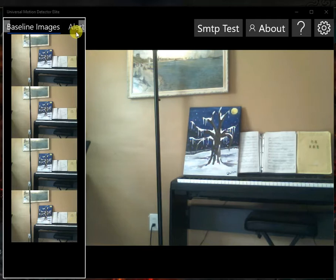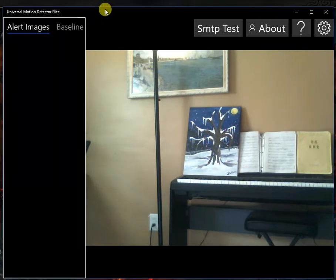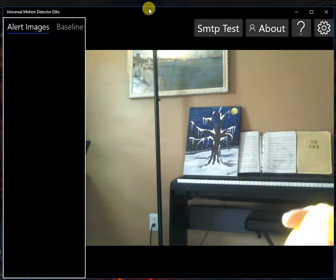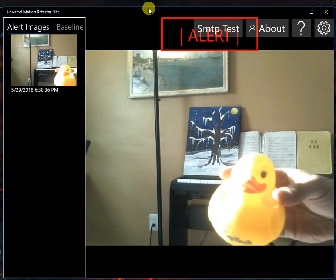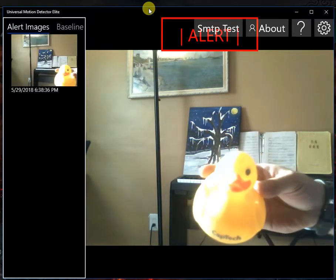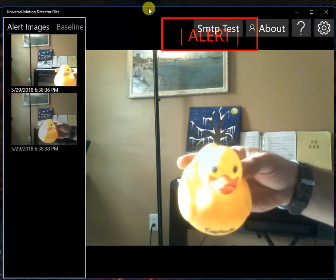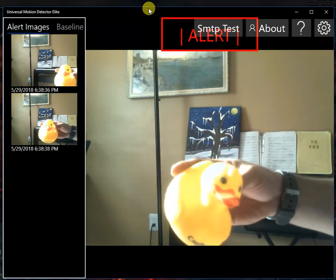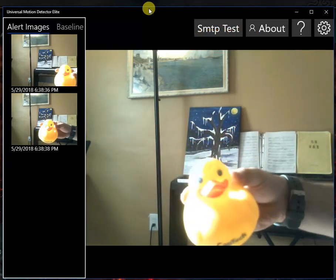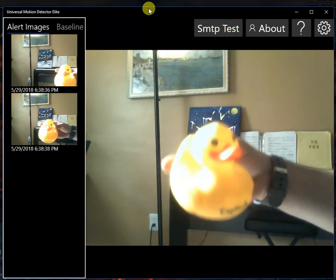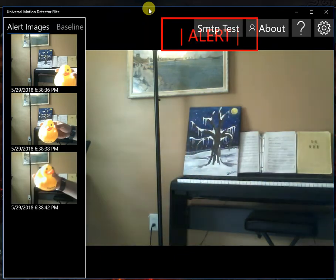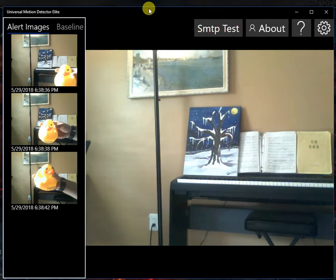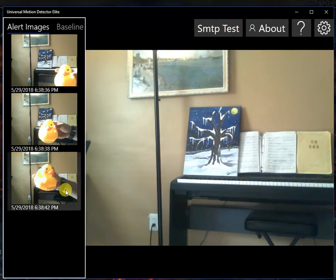So let's take a look at that. If I take my rubber ducky here and move them in front of the camera, you'll see if we get alerts. And get a couple there. There we go. And you can see we have rubber ducky alerts over here.